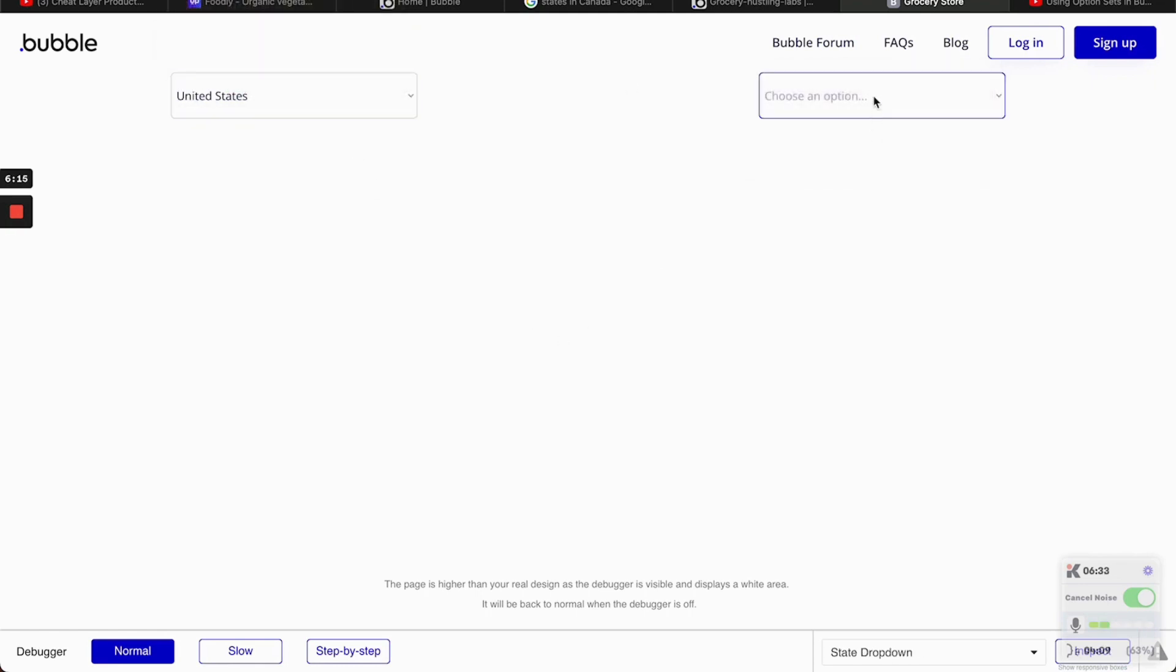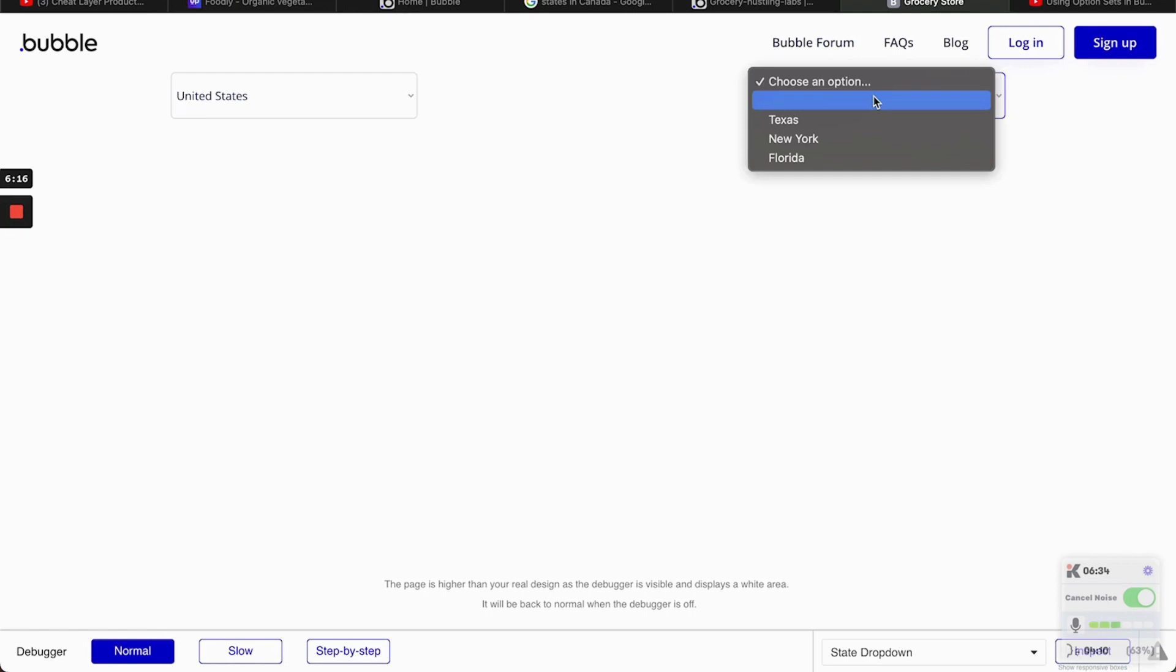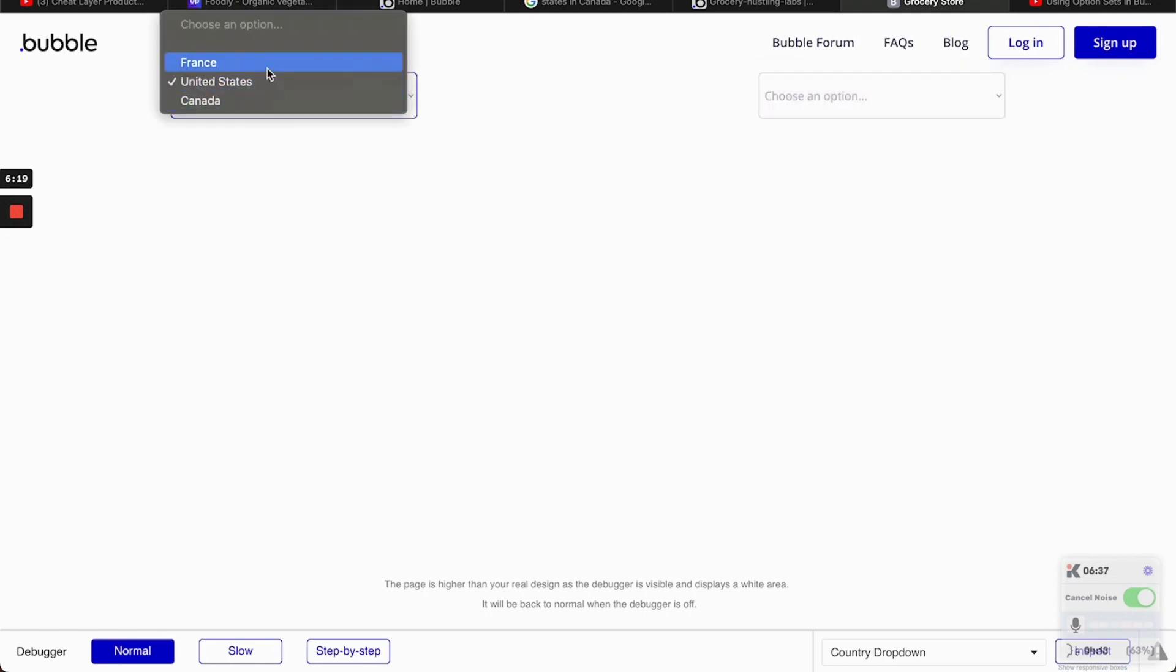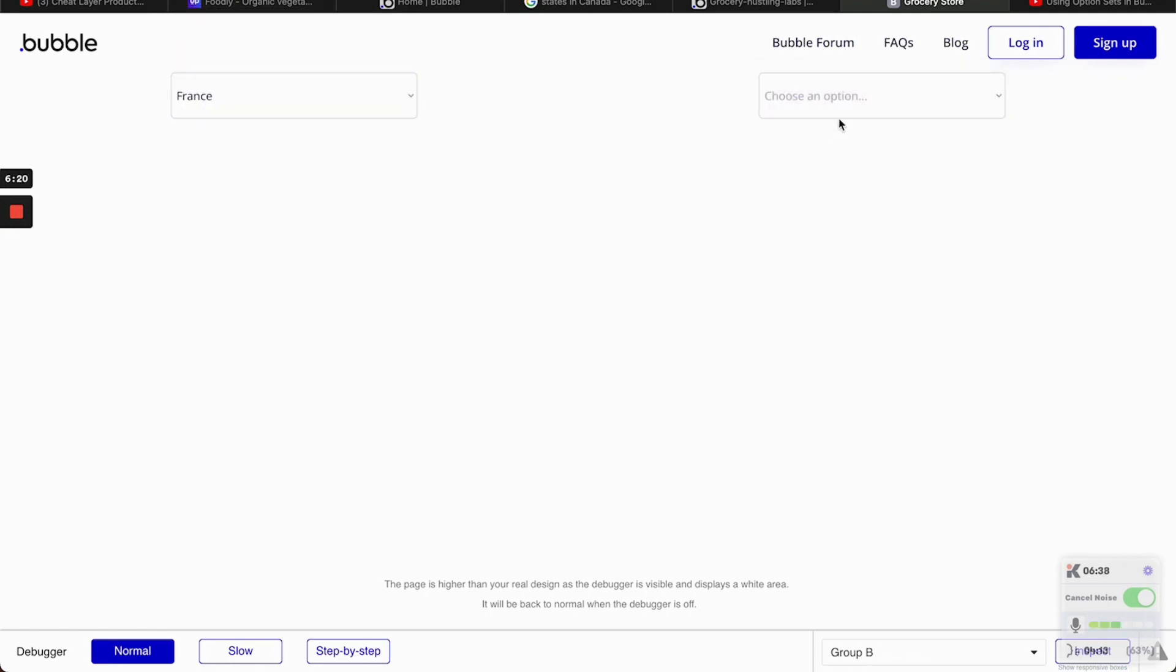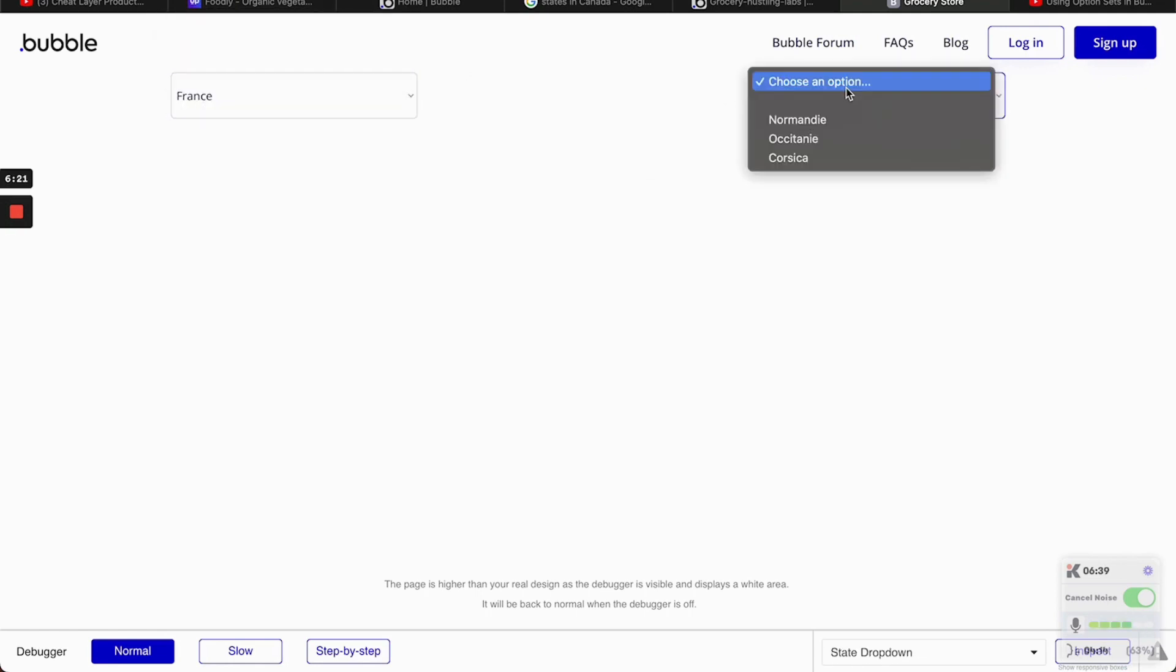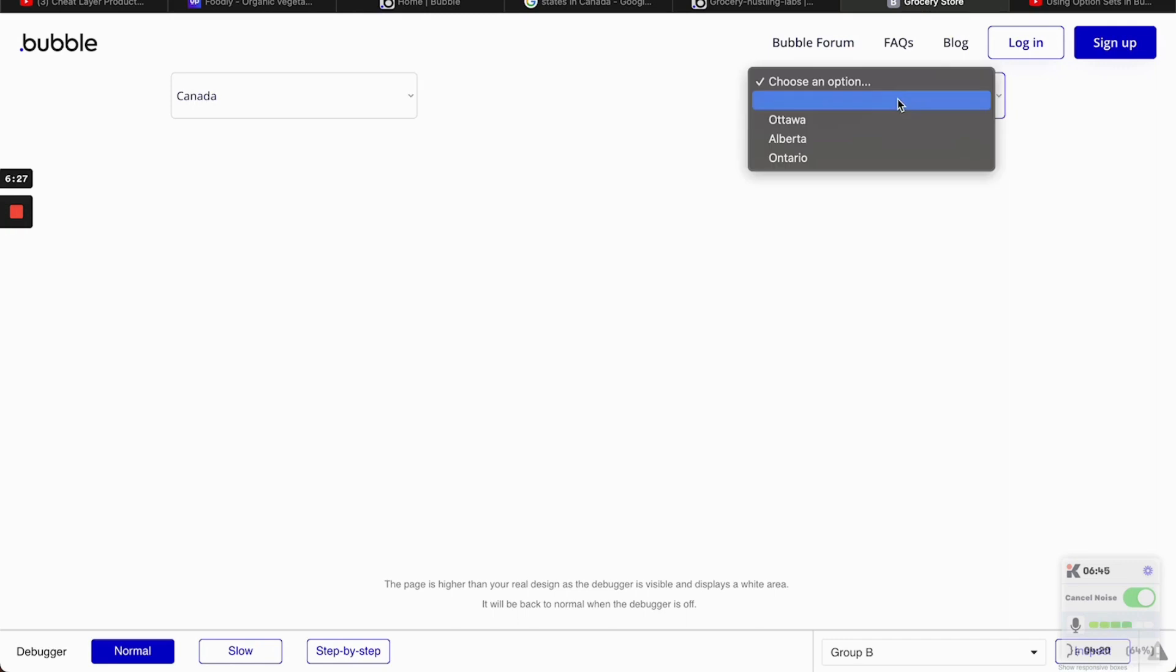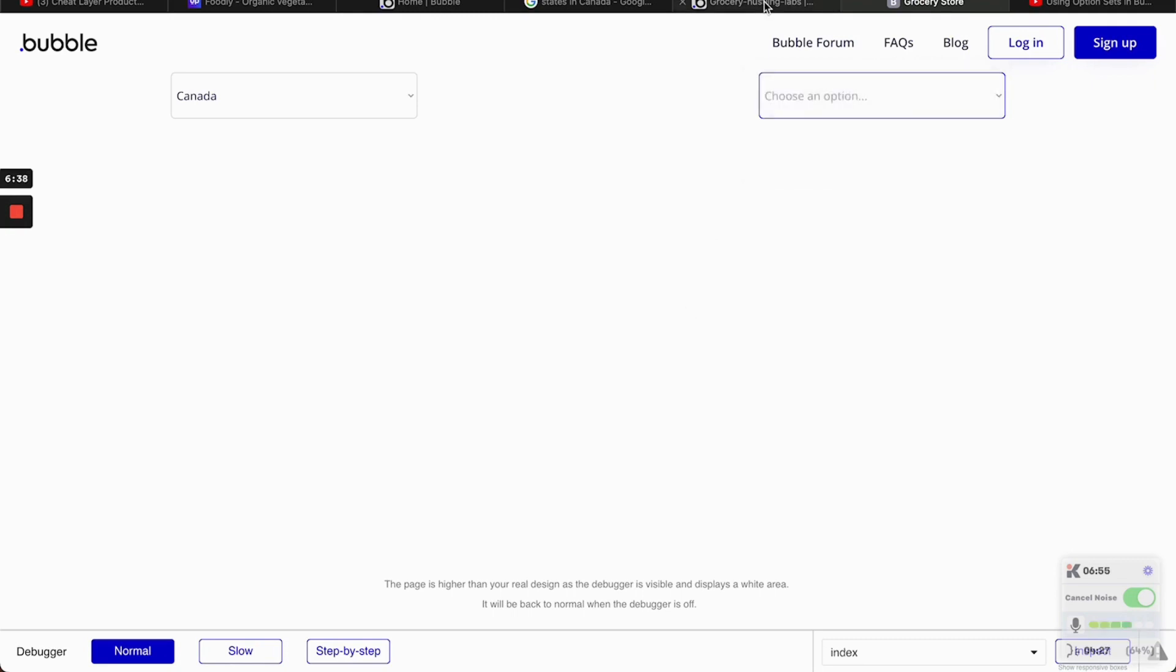The United States should be Texas, New York, Florida. Boom. And then France should be Normandy. And the other two. Occitanie and Corsica. As you can see, it's being filtered by how we have filtered before.